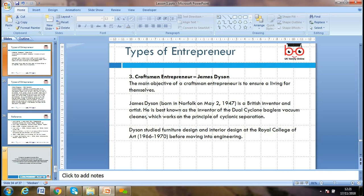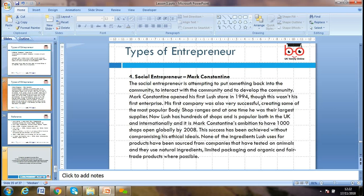The craftsman entrepreneur — like James Dyson — has the main objective of ensuring a living for themselves. Dyson, a British inventor, is best known for inventing the dual cyclone bagless vacuum cleaner, working on the principle of cyclonic separation. Dyson studied furniture design and interior design at the Royal College of Art before moving into engineering, showing how ideas can come from an unexpected background.